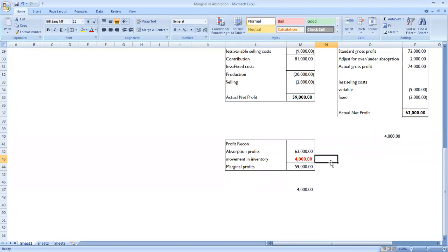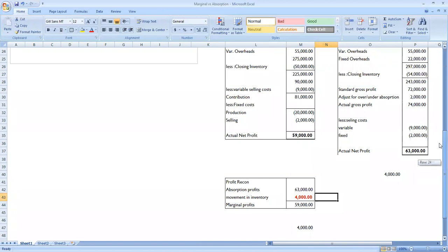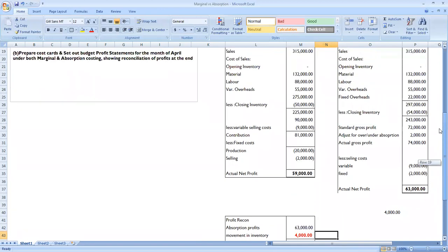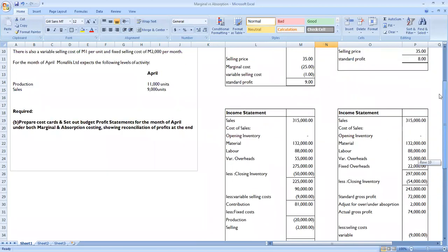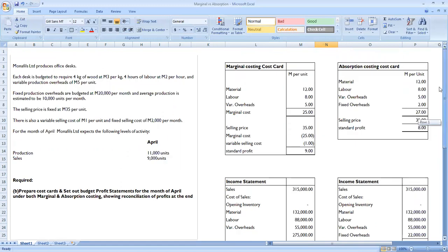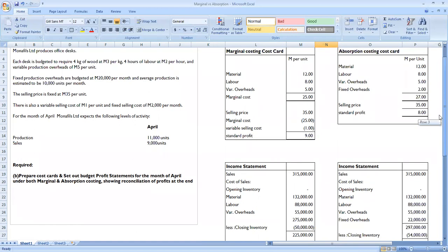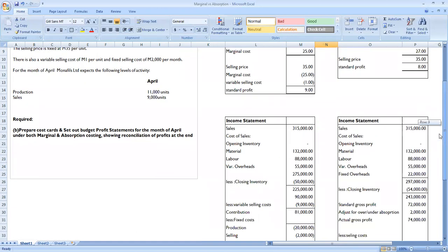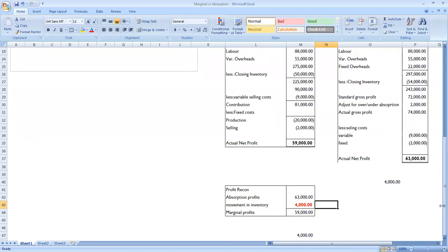The profit reconciliation: absorption costing profit 63,000 minus marginal costing profit 59,000 equals 4,000 — explained by the movement in inventory. Inventory under marginal costing is valued at the marginal cost of 25, while under absorption costing it is valued at the full cost of 27. I hope you're comfortable with what we've covered. Please comment your questions below, subscribe for more management accounting videos — bye bye!